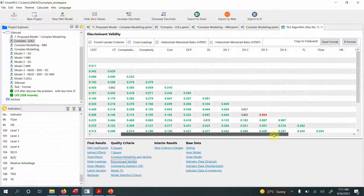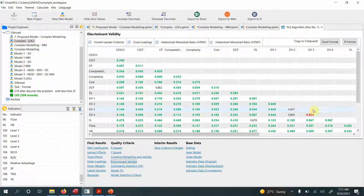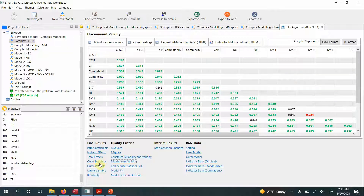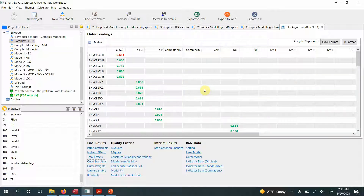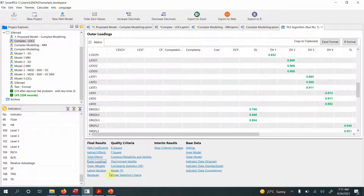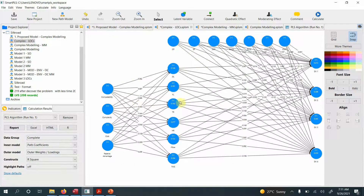The HTMT results look good except for DV3 and DV4, where the value is greater than 0.90. We'll need to investigate why — it could be an issue with cross-loadings or low outer loadings in DV3 or DV4. The outer loadings look fine, so we may need to assess the cross-loadings more carefully.